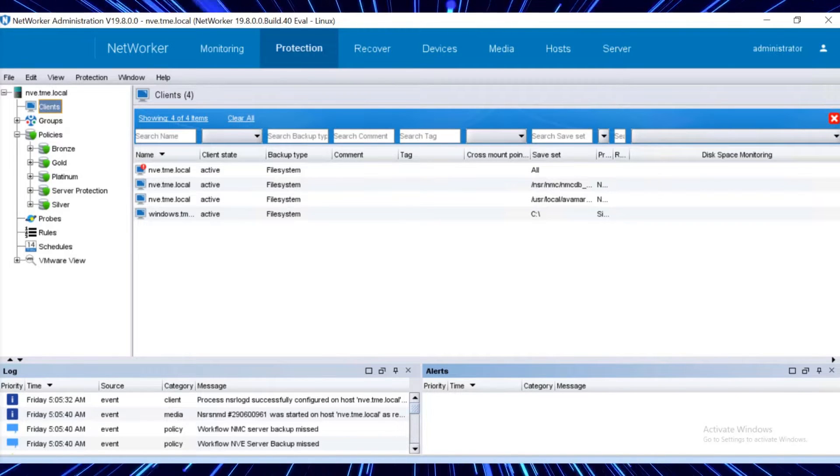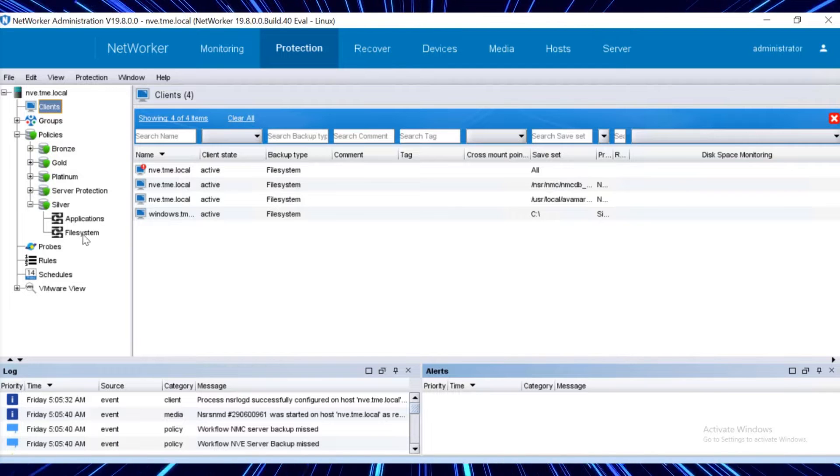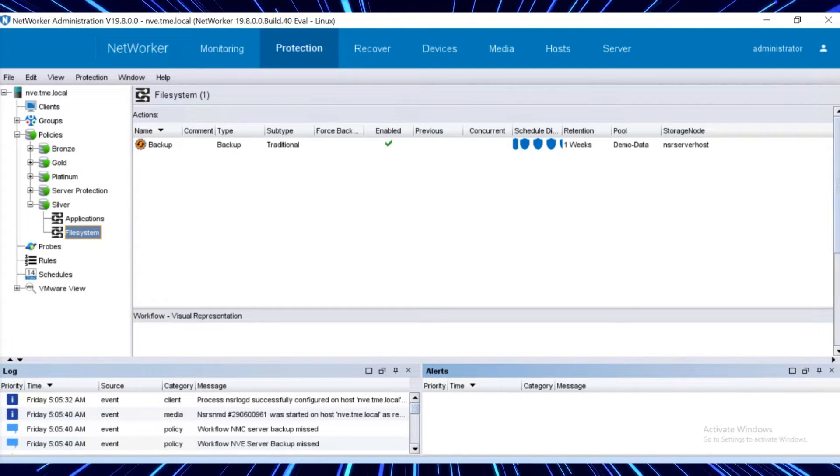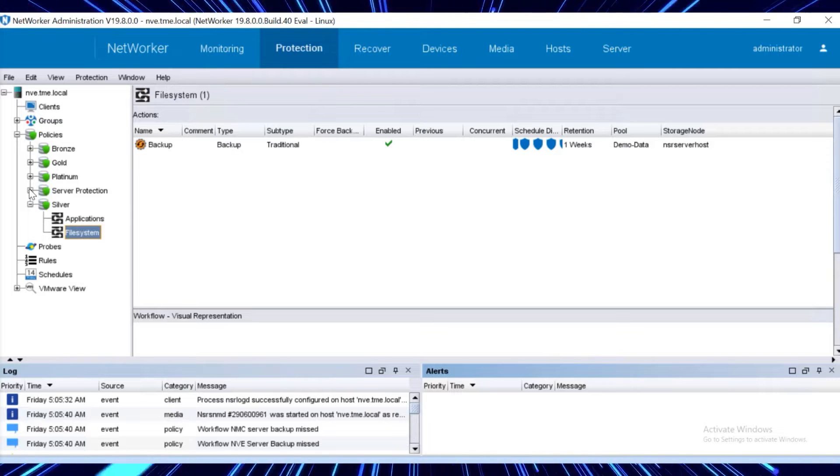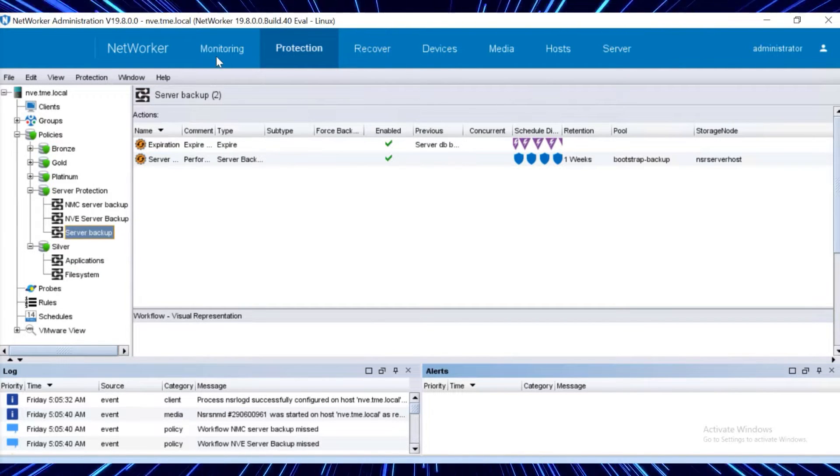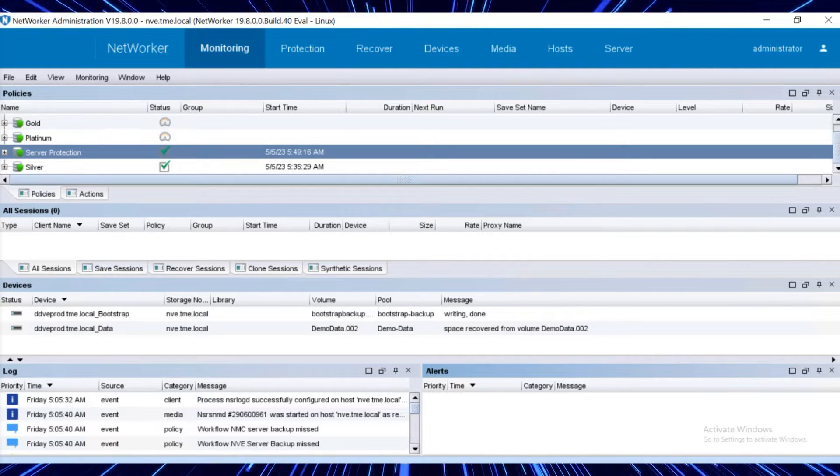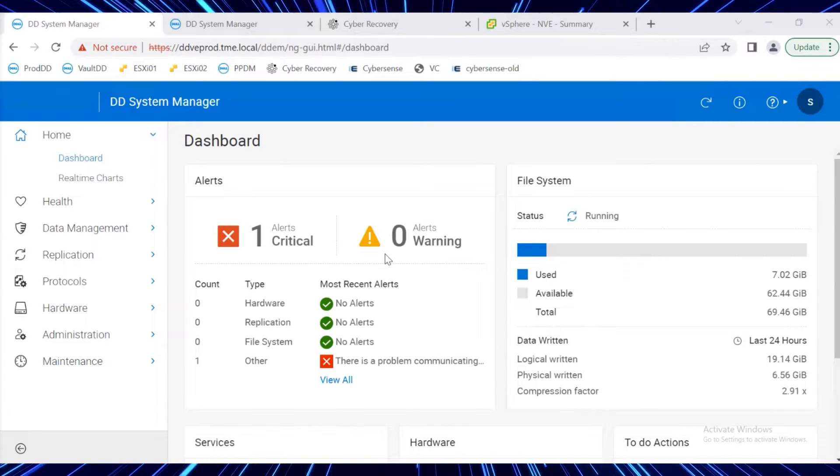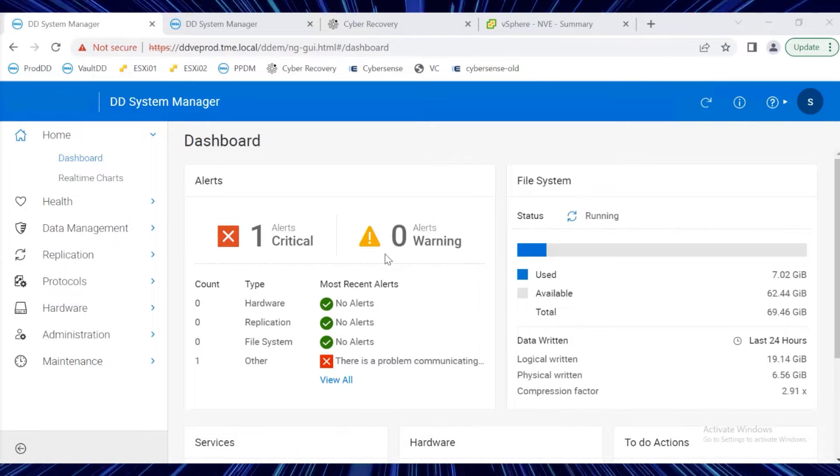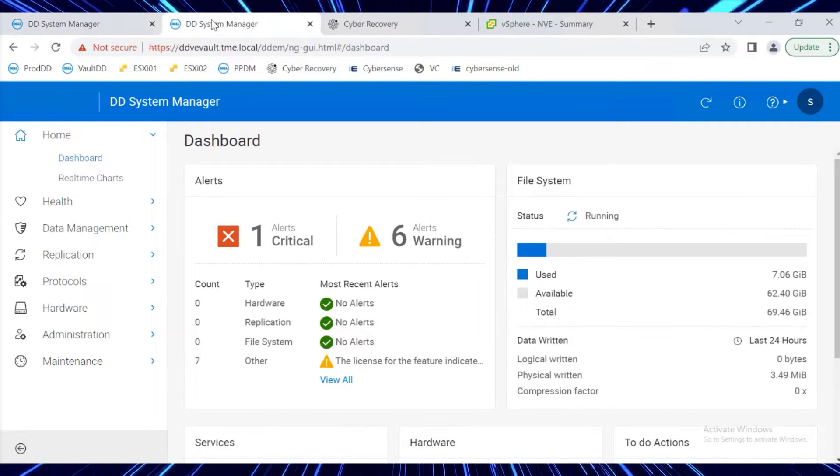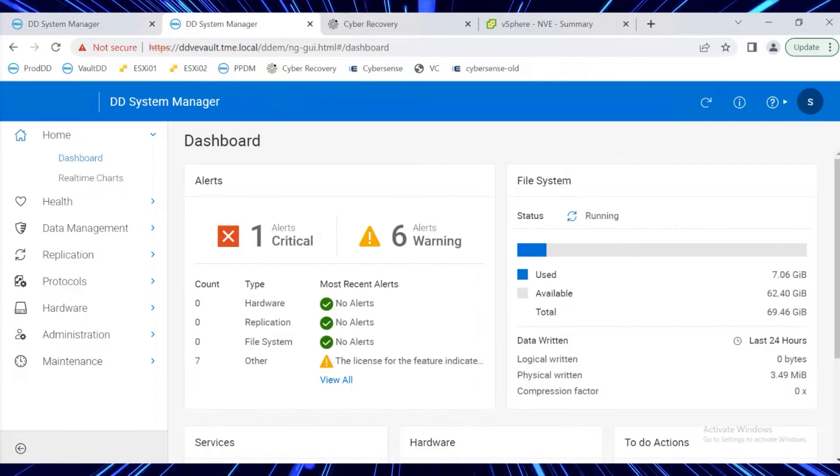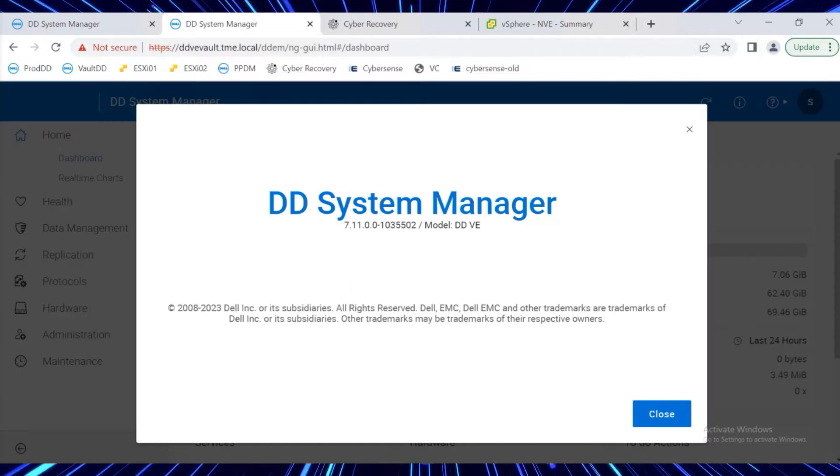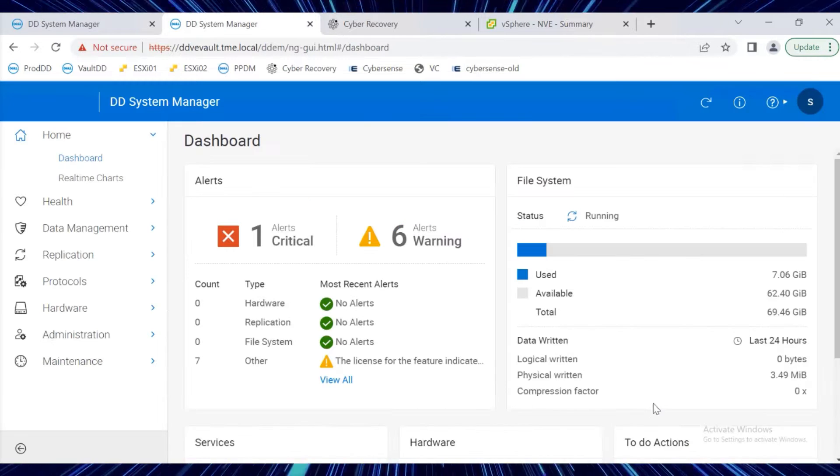Windows Server is also configured as the client in the Silver policy. File System Backups are targeted to the Demo Data Pool, whereas Bootstrap Backup is targeted to Bootstrap Backup. Both backups have already successfully completed. Here is the Production DD called ddveprod.tme.local, and in the Vault we have ddvevault.tme.local. Both data domain systems are running ddos 7.11.